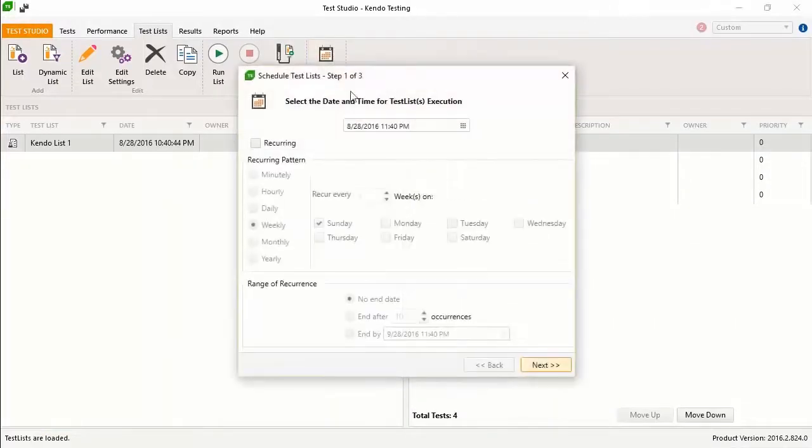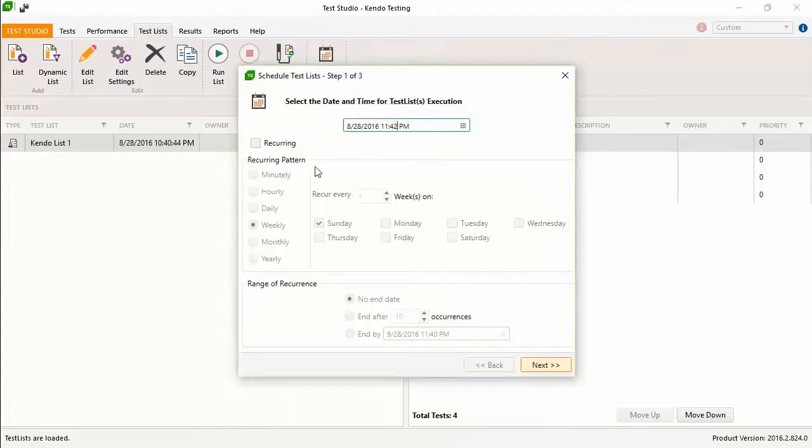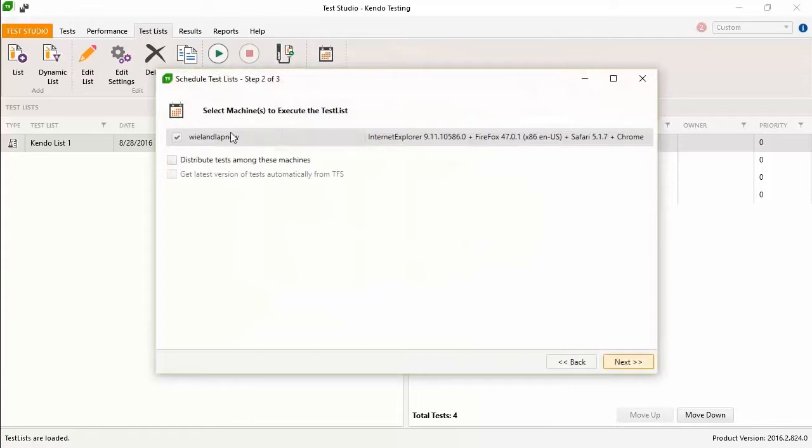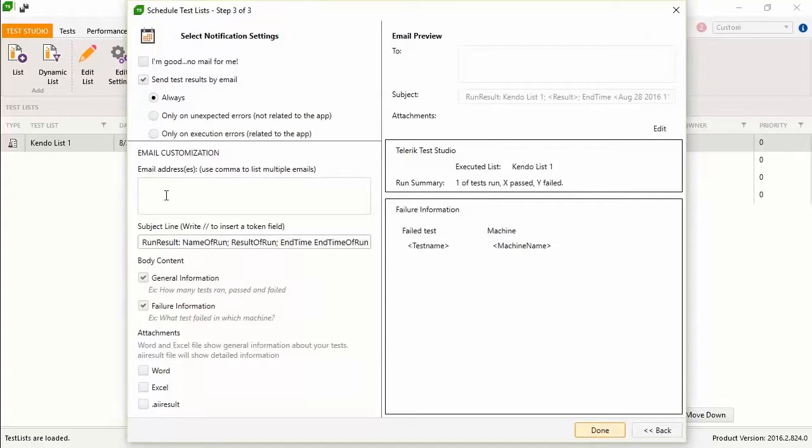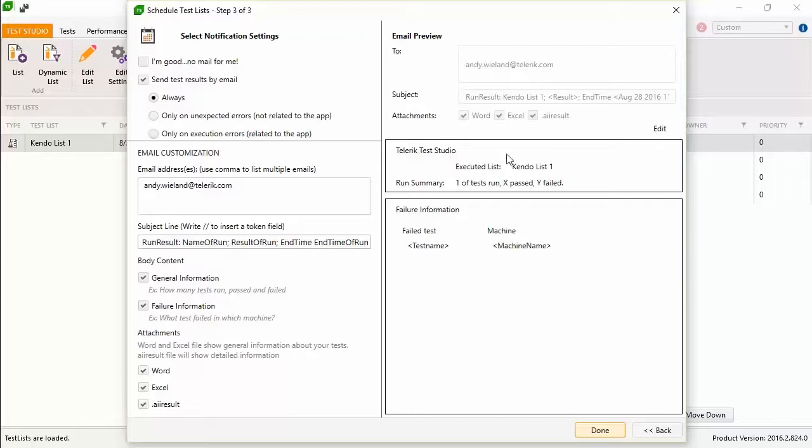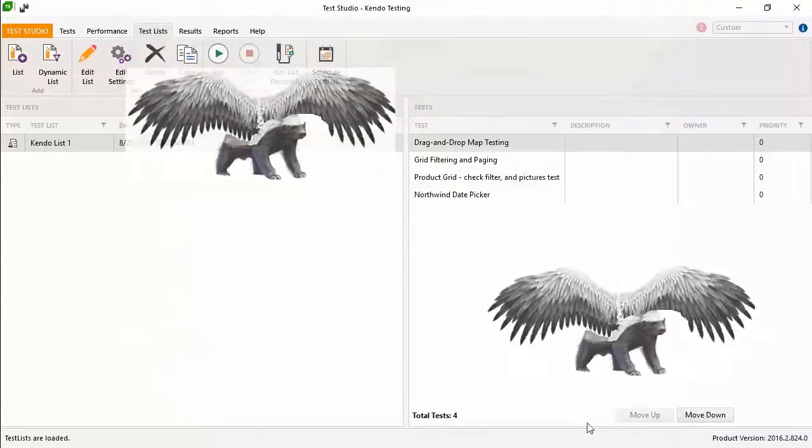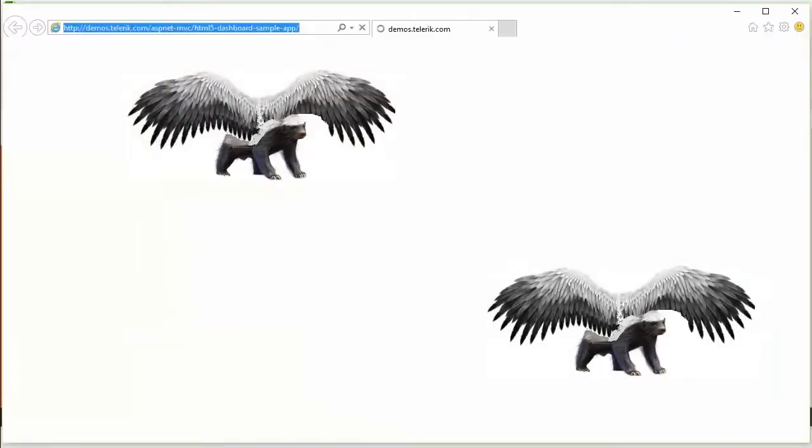The best part is that you can set your test lists up to run on a regular schedule while you sleep or even make them an integral part of your continuous integration build process. Either way, you'll be able to focus on fixing things instead of finding things for others to fix. And don't forget to enable the email notifications so you can stay one step ahead of the floating honey badgers.